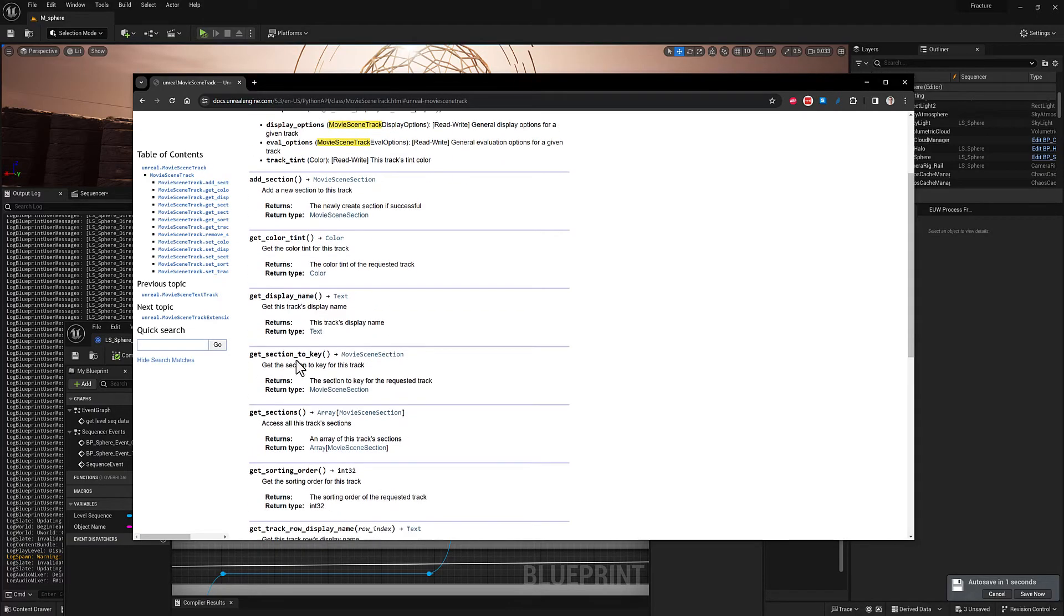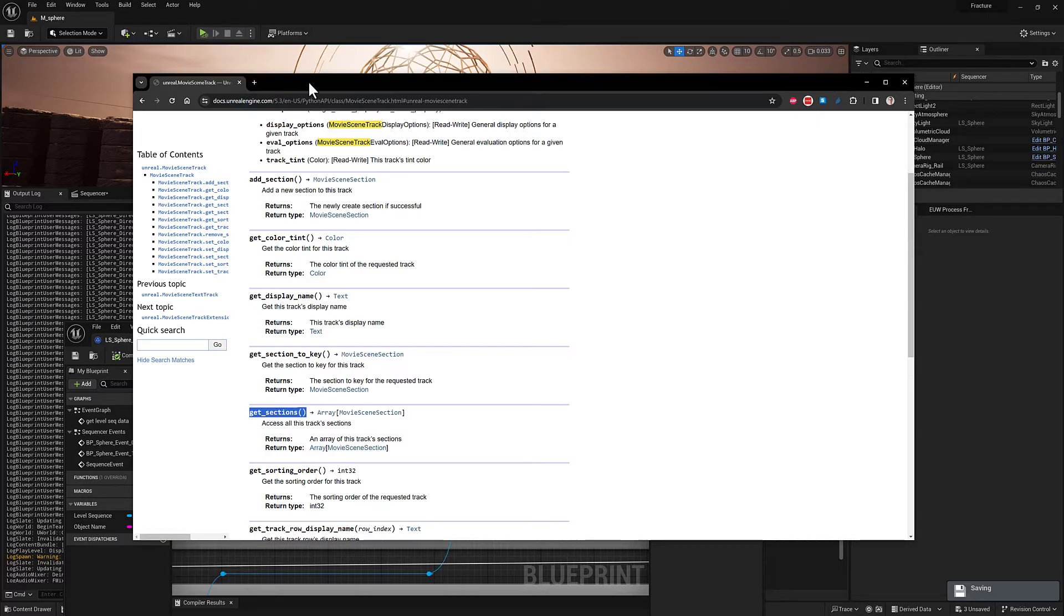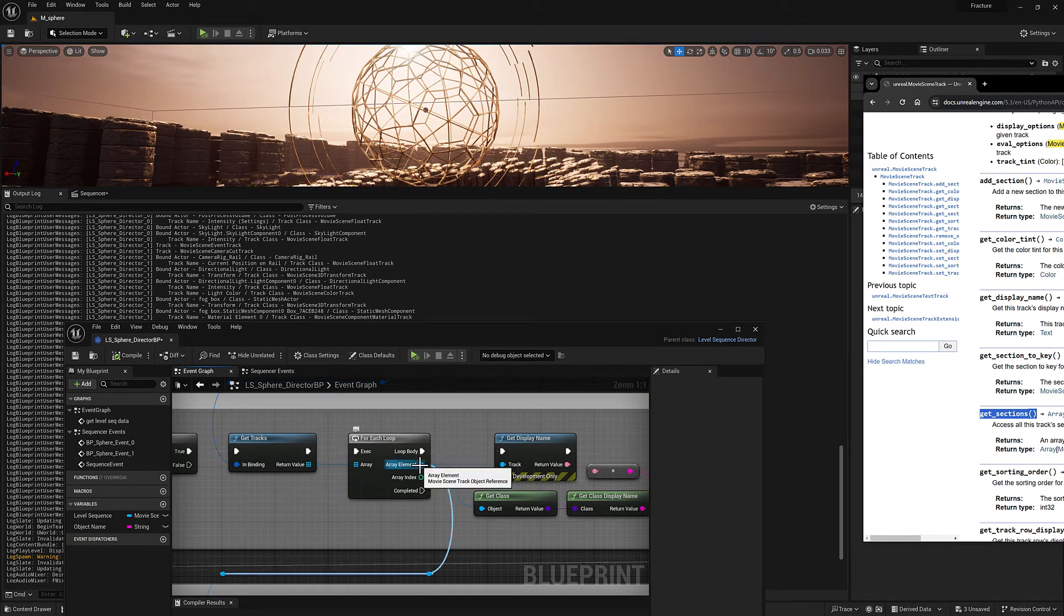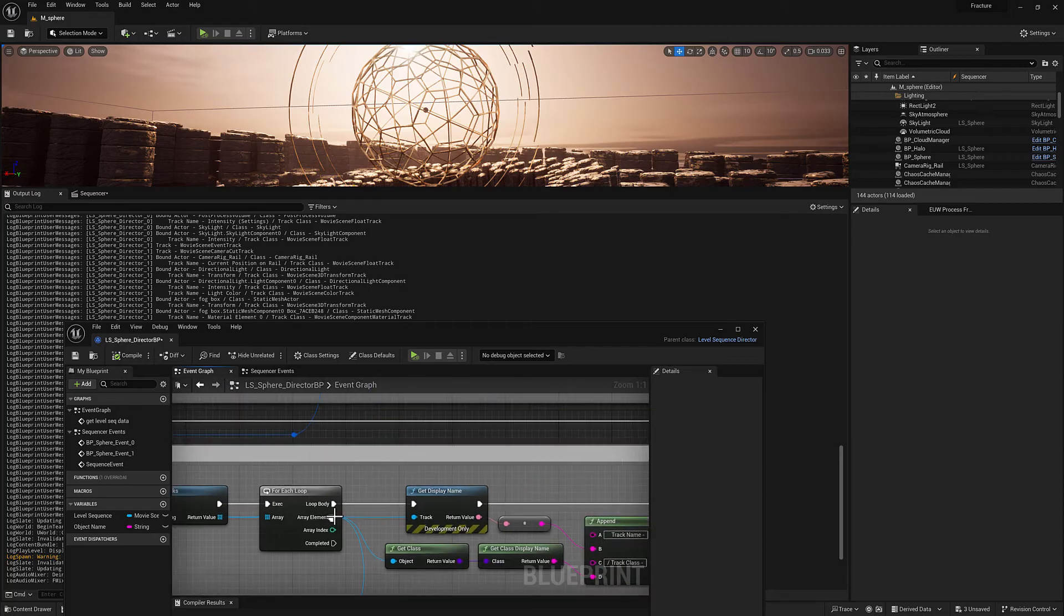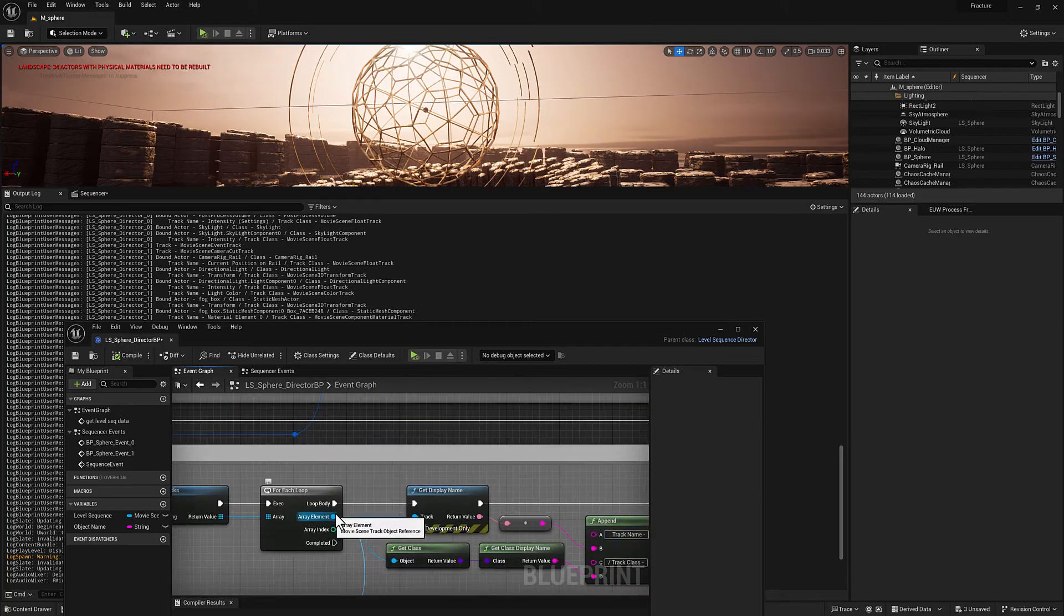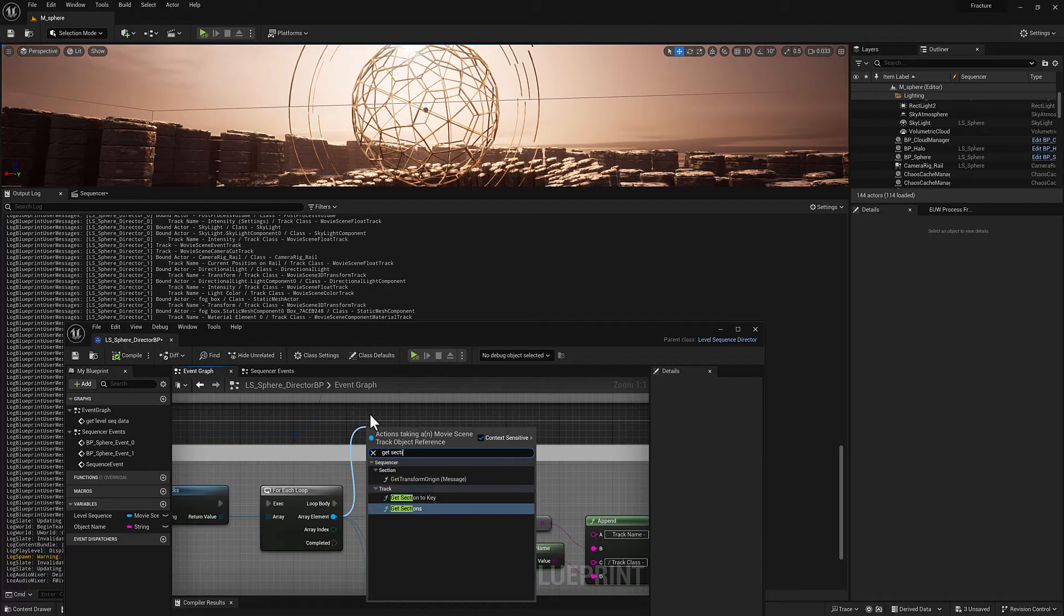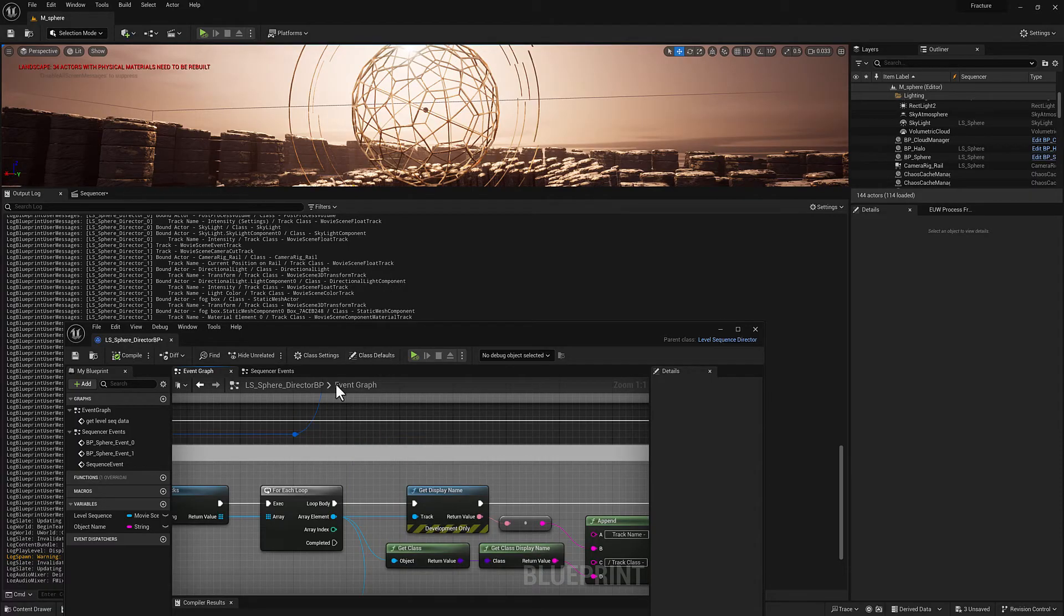So what I mean by that is for instance, I've got like a get sections method here. So we're right to pull off of this movie scene track and type in get sections that exists. Especially if I spell it right.